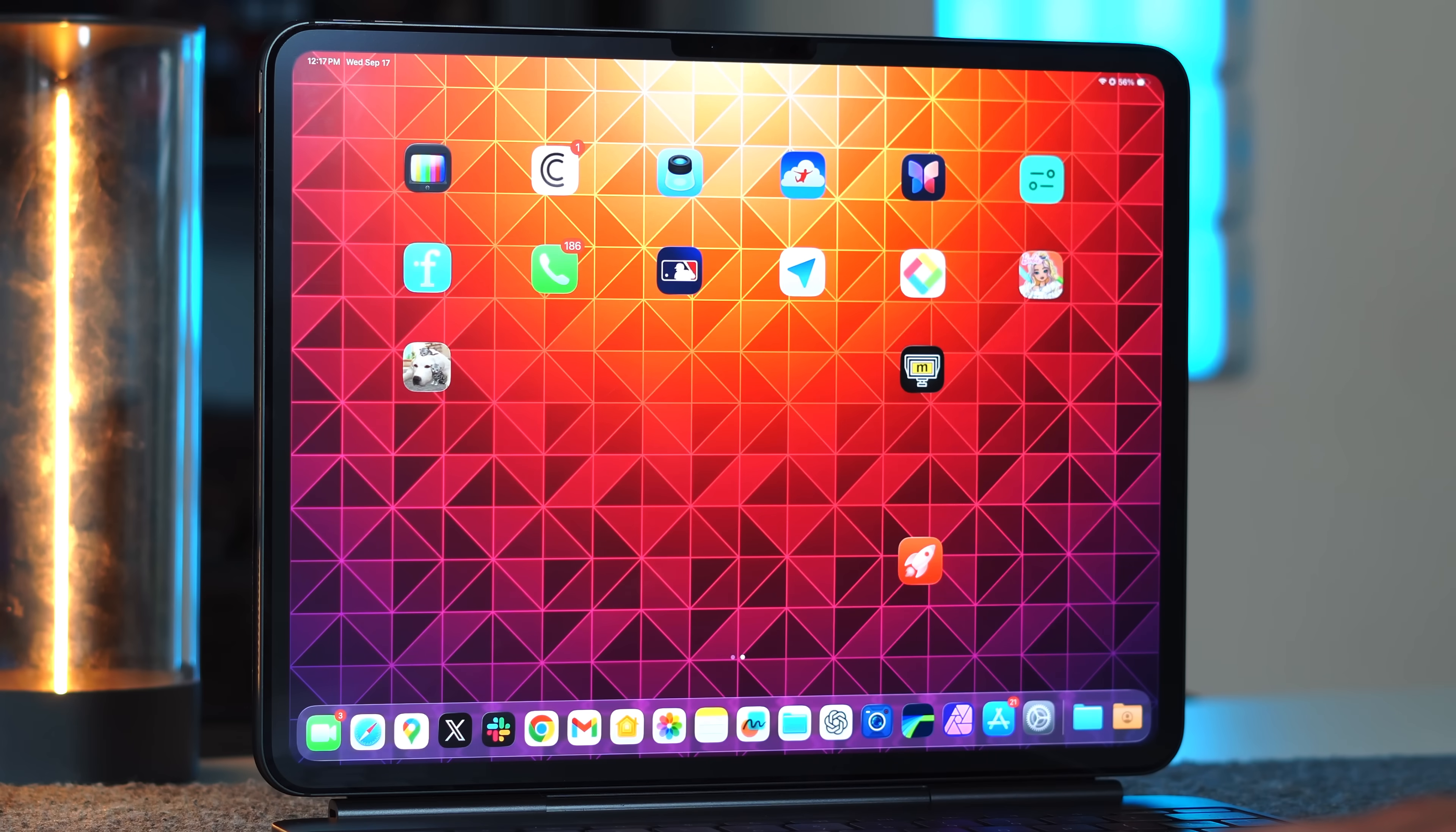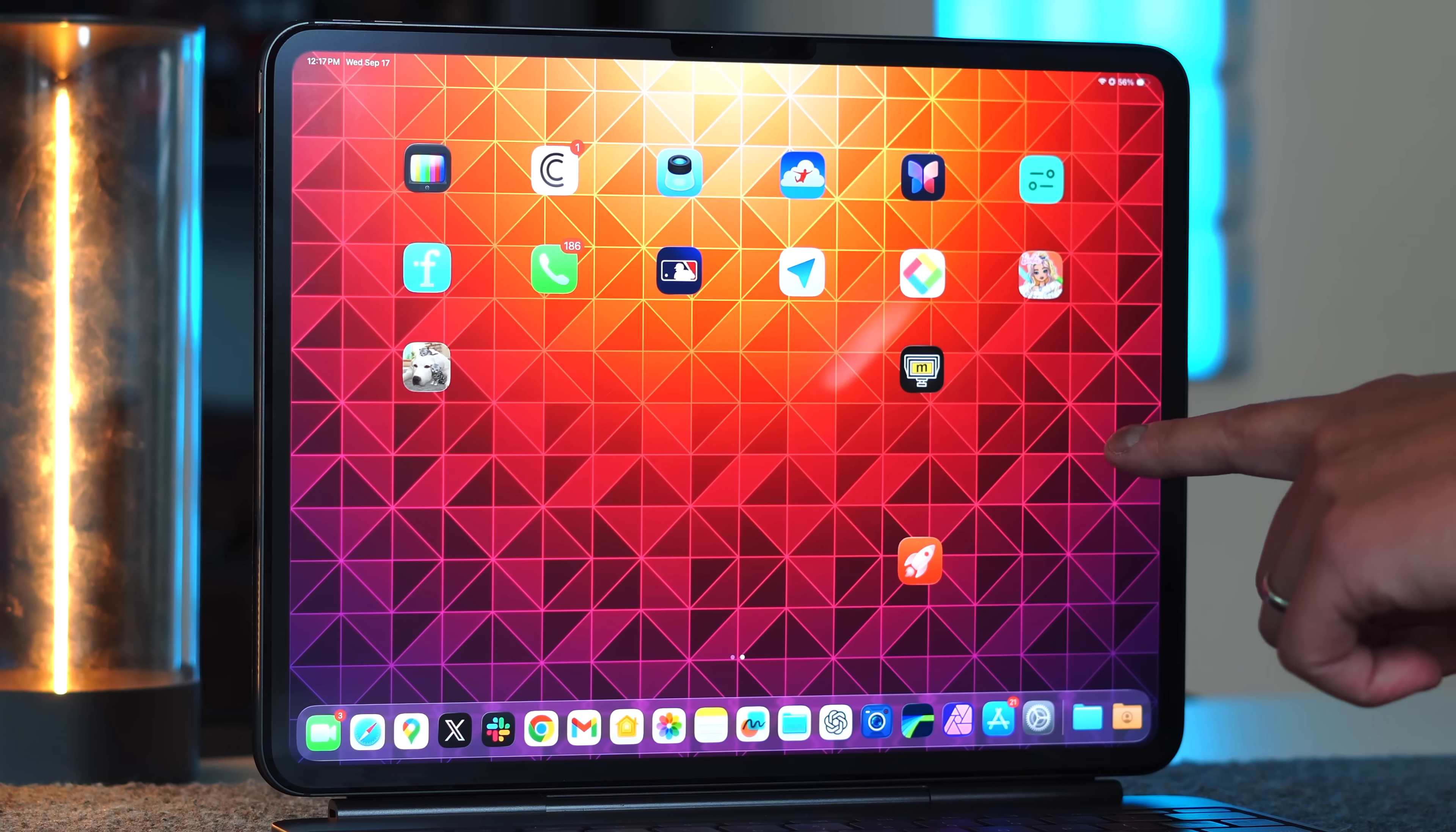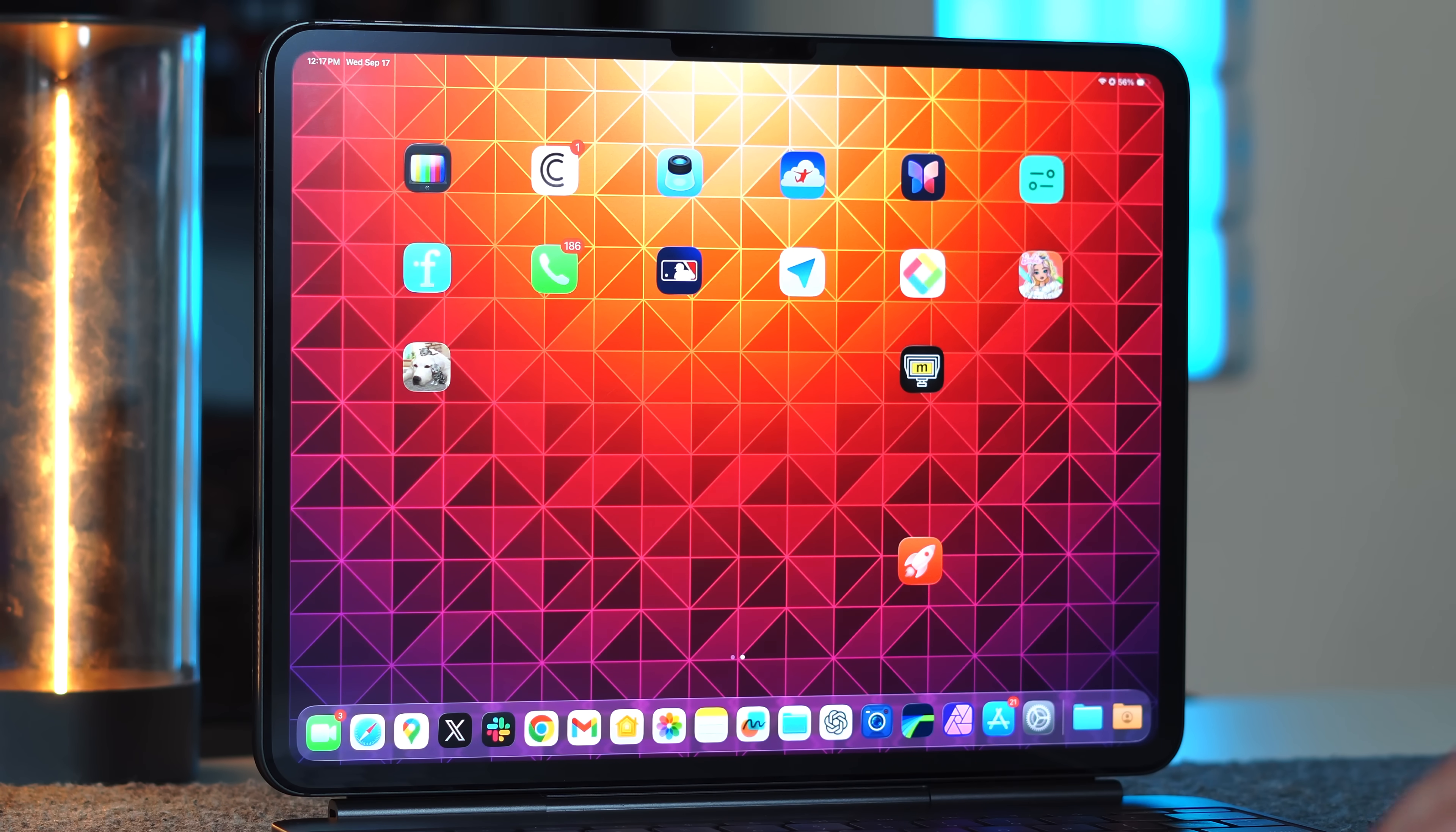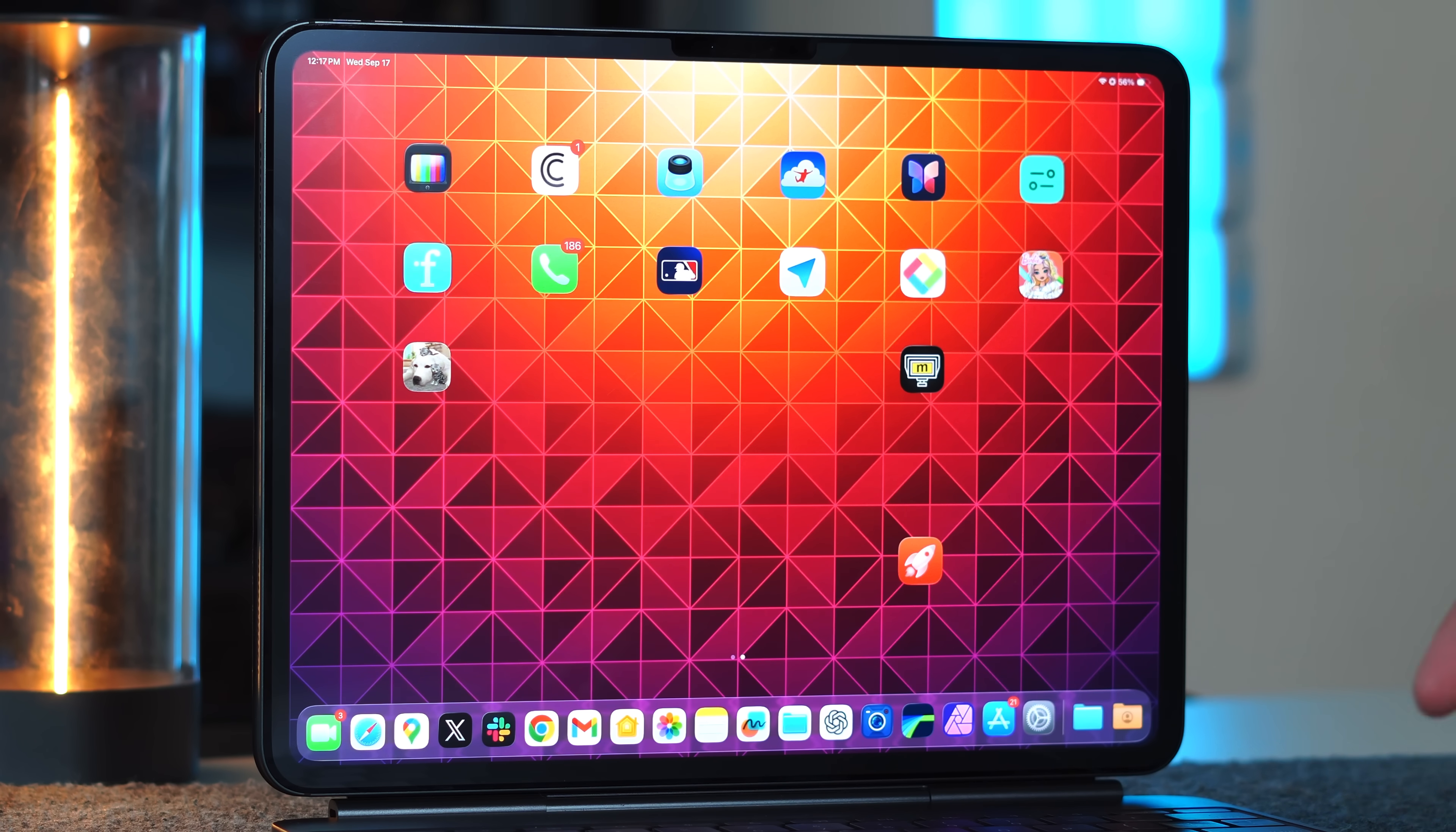All right let's get right into this and just for reference sake I am using the M4 13 inch iPad Pro running the latest public version of iPadOS 26 and we're going to be starting with a lot of multitasking and productivity style tips and tricks.